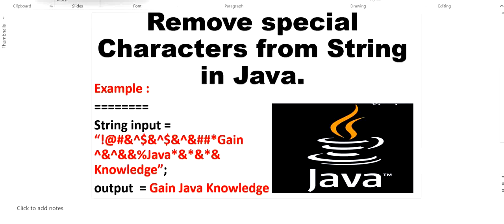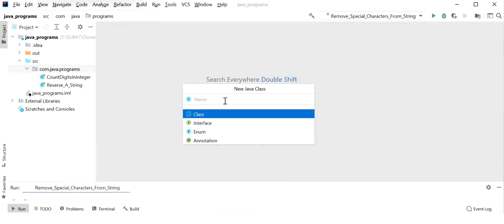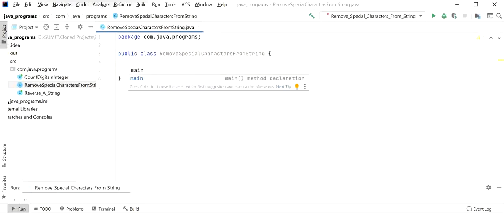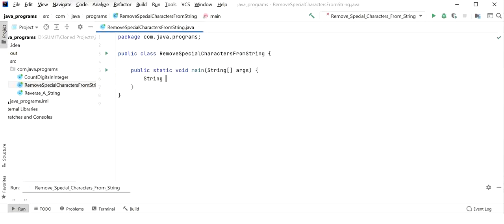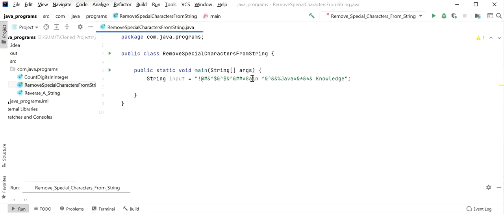I create a new Java class named RemoveSpecialCharactersFromString, declare a main method, and define the input string which contains multiple special characters along with alphabets: 'gain', 'java', and 'knowledge'. We will remove all junk characters and show the output as 'gain java knowledge'.